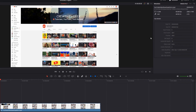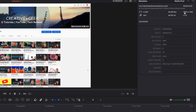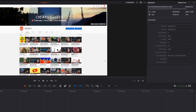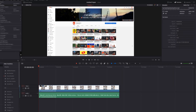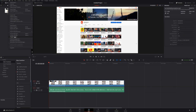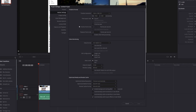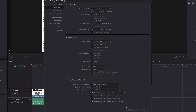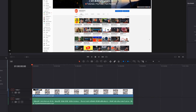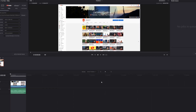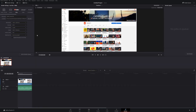This video that I have here, the original resolution is at 2560 by 1440, which is a 2K file. However, my project settings are at 1080p. Now, whenever you go to your deliver settings, you can actually export this at different resolutions.